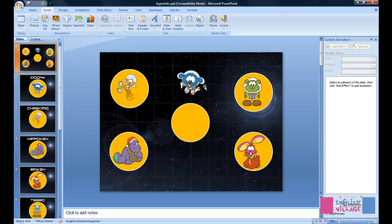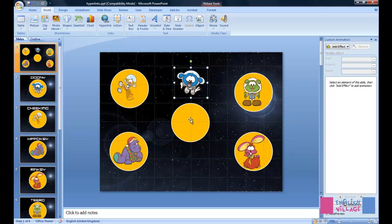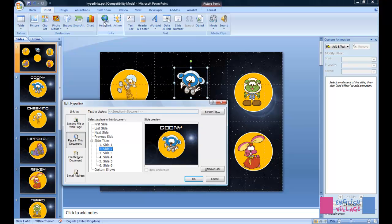The way to work around this is before you group these objects together. So if, for example, we look here at Dooney, and this is his circle over here. These are not grouped in any way. I have already applied a hyperlink to Dooney, and he's going to the Dooney slide.